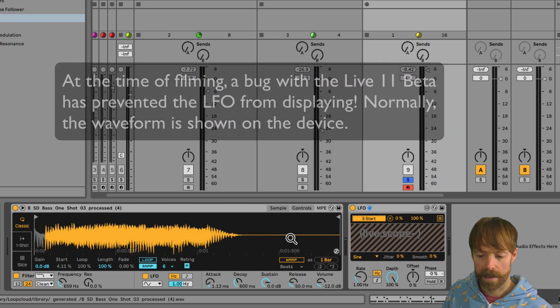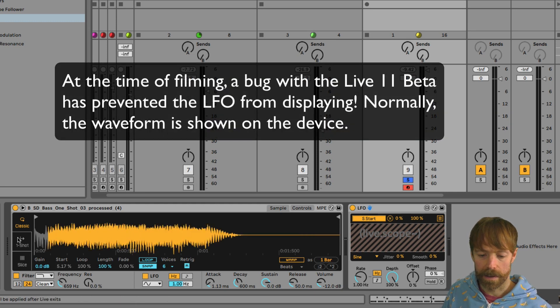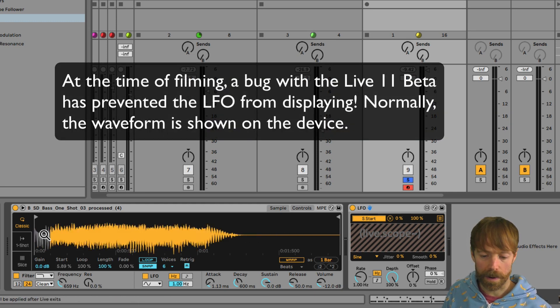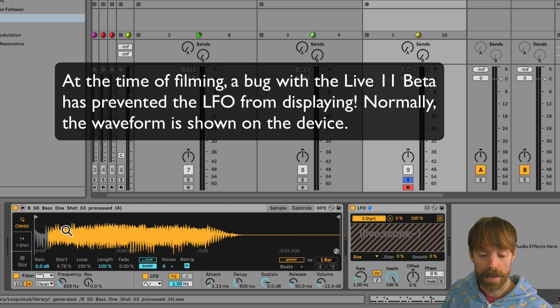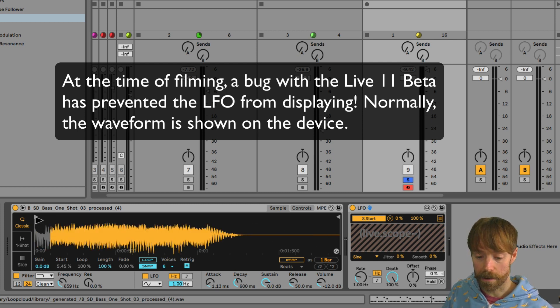You can now see our sine wave is modulating this parameter up and down, changing that value in exactly the same way that it was when I was dragging this playhead around.